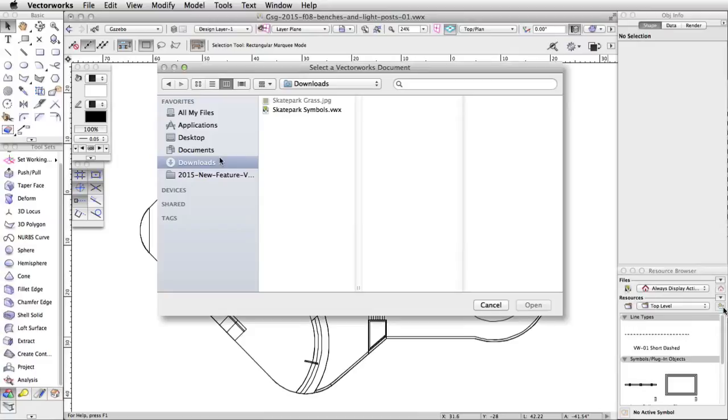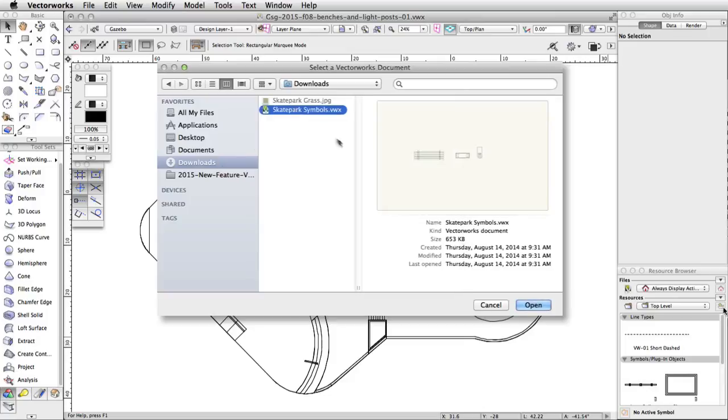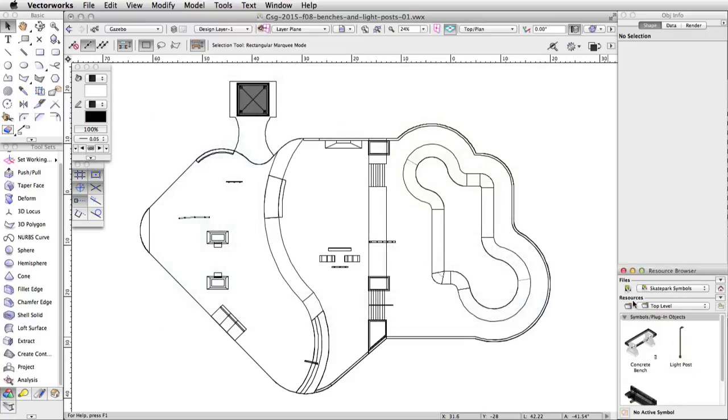Download the skateparksymbols.vwx file. This can be found in the Exercise Files section. Navigate to the skateparksymbols.vwx file and click Open.